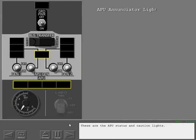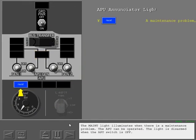These are the APU status and caution lights. The maintenance light illuminates when there is a maintenance problem. The APU can be operated. The light is disarmed when the APU switch is off.